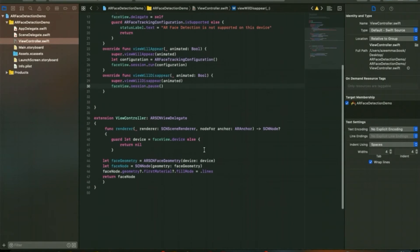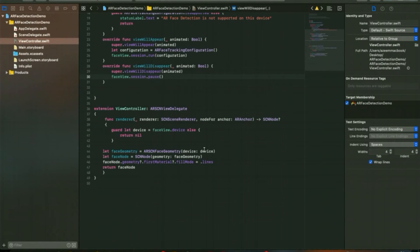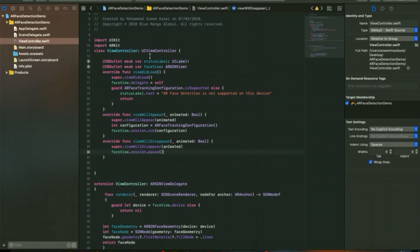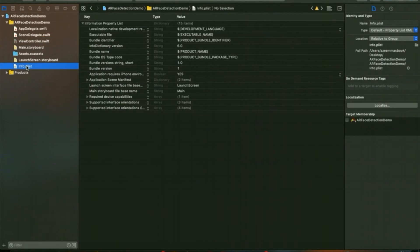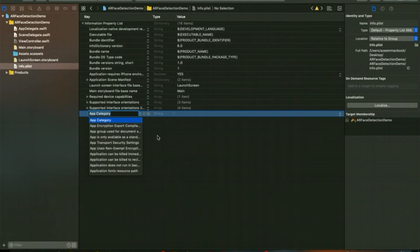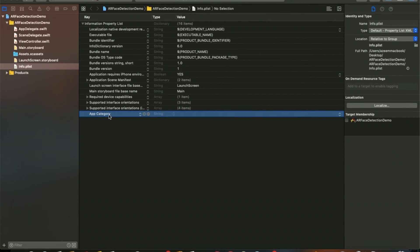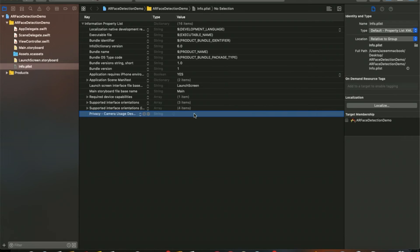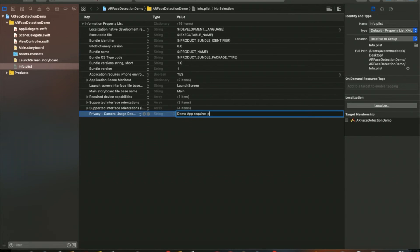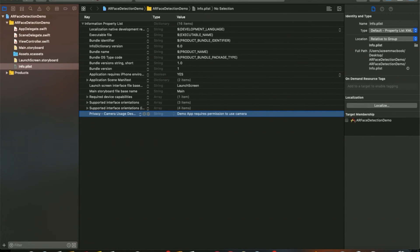It's pretty simple and easy for a basic AR face detection live app. If you run the project, you'll get a crash because in your info.plist you need to give a string which allows camera description. Add a string: 'This demo app requires permission to use camera.'